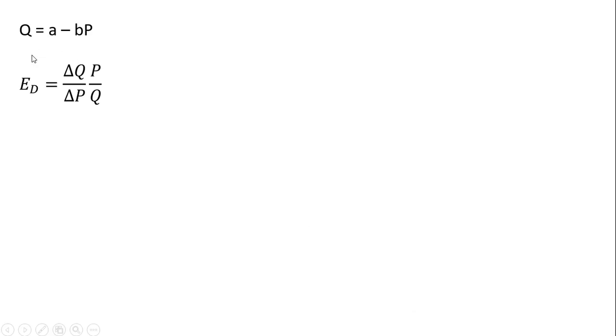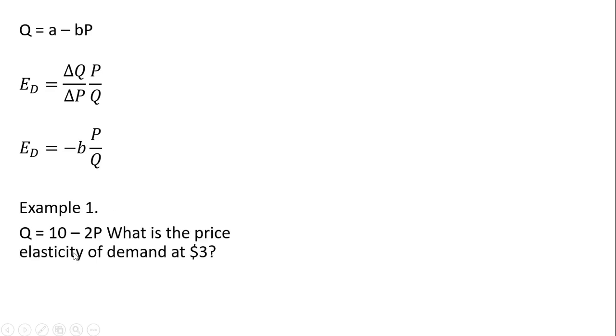So just rewriting what we had from the last screen. And let's start with a numerical example. So we have this demand here, Q equals 10 minus 2P. What is the price elasticity of demand at $3? So again, we need three things: the slope, the price, and the quantity.